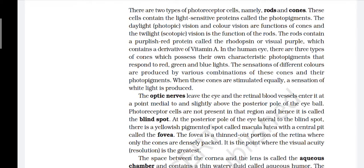The inner layer of the eye is the retina and contains three layers of neural cells from inside to outside: ganglion cells, bipolar cells, and photoreceptor cells. There are two types of photoreceptor cells: rods and cones. These cells contain light-sensitive proteins called photopigments. Daylight (photopic) vision and color vision are functions of cones, and twilight (scotopic) vision is the function of rods. The rods contain a purplish-red protein called rhodopsin or visual purple, which contains a derivative of vitamin A. In the human eye there are three types of cones which possess their own characteristic photopigments that respond to red, green, and blue light. Various combinations of these cones and their photopigments produce sensations of different colors. When all cones are stimulated equally, a sensation of white light is produced.